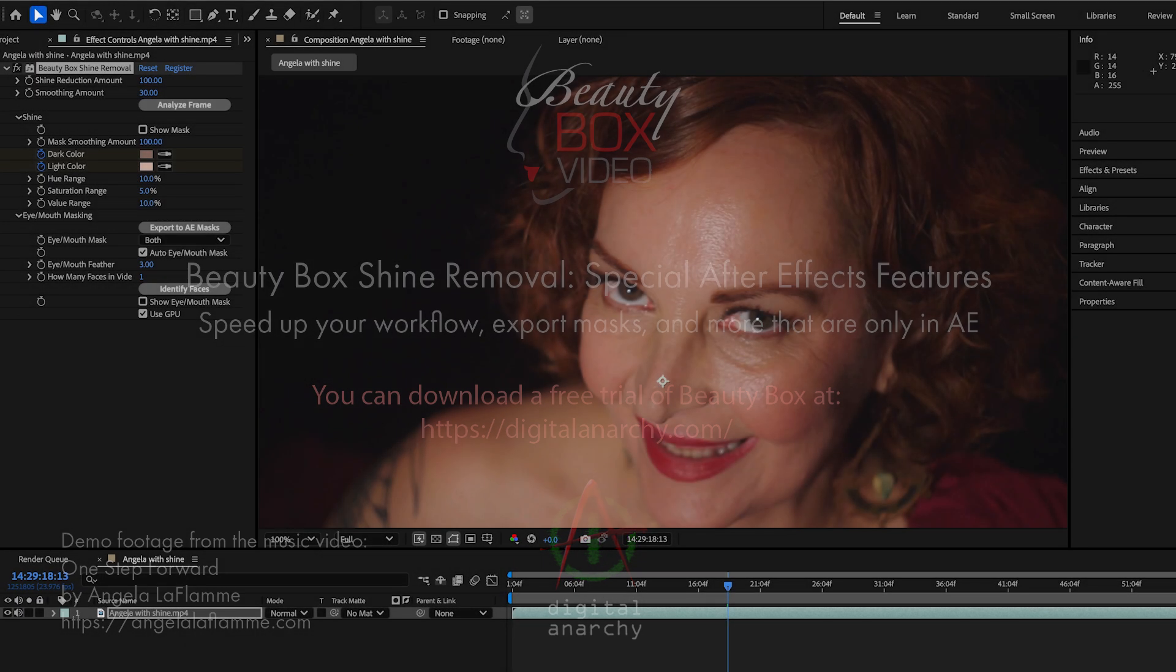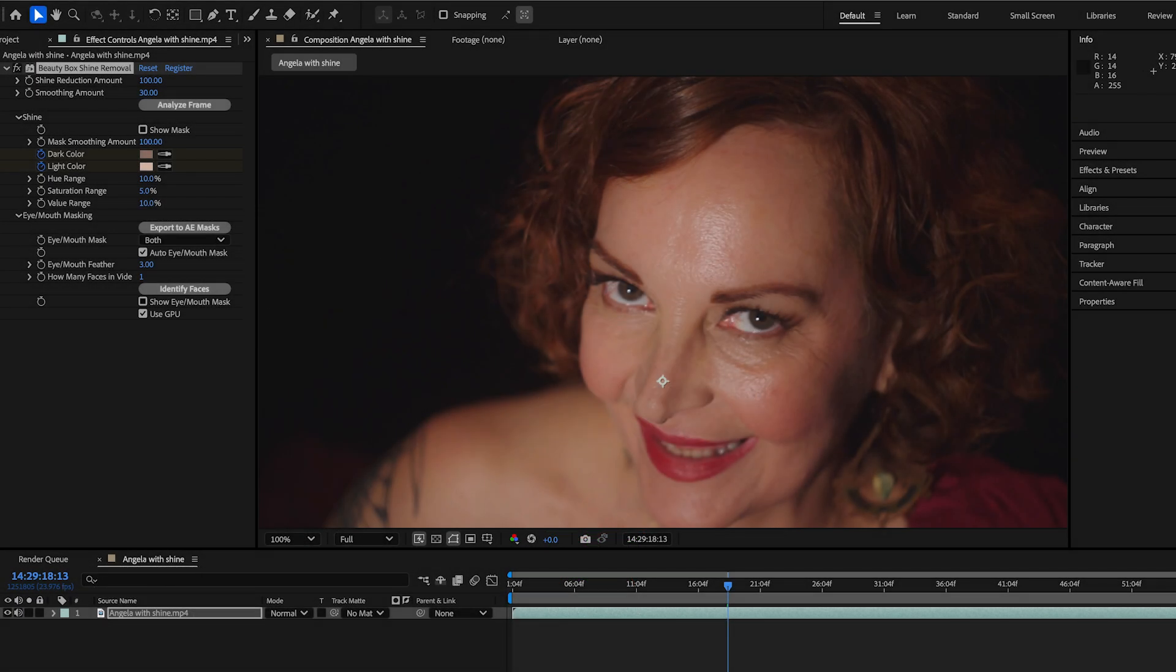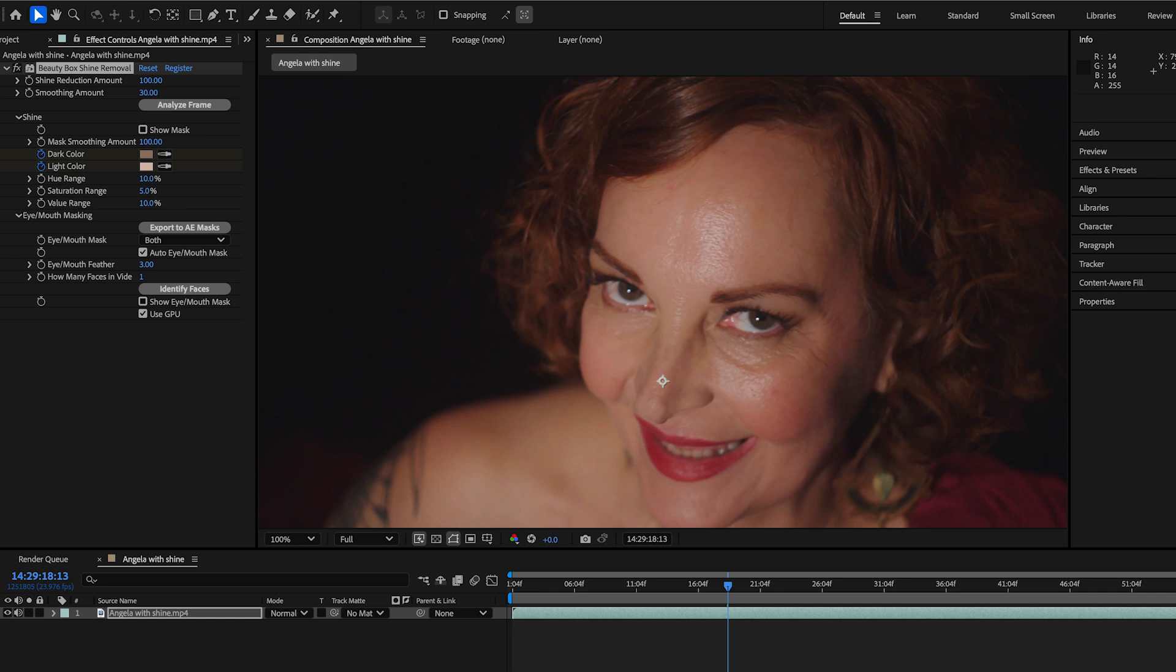Welcome to another Digital Anarchy Tutorial. I'm Jim Tierney, President of Digital Anarchy, and we're going to talk about how to use Beauty Box's shine removal plugin within After Effects. After Effects has some extra features that none of the other host apps have. So let's talk about that.